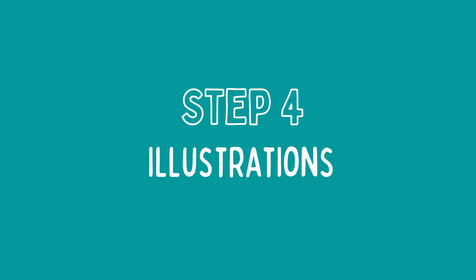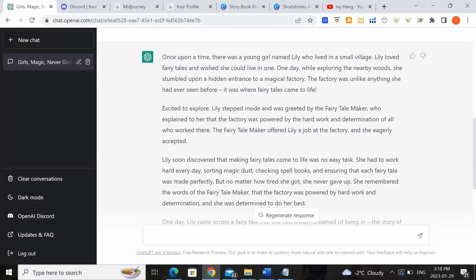Step four, storybook illustrations. So now that we have the script of our story completed, it's time to work on the illustrations. There are mainly two options I would recommend in creating the illustrations for this.